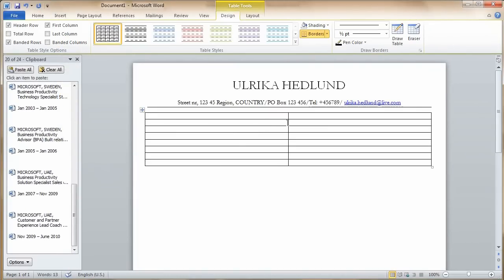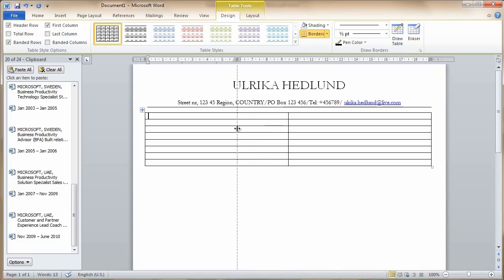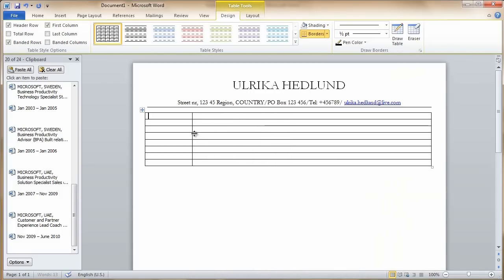And then I want the first column to be a bit more narrow. So I'll grab this handlebar by left-clicking on my mouse, and then just dragging it to the left. And now I can start pasting this information.